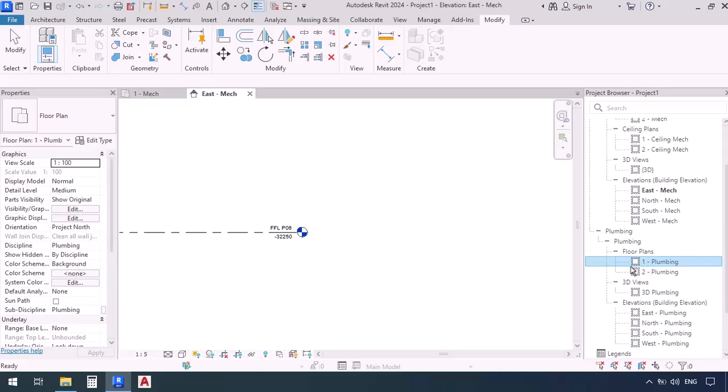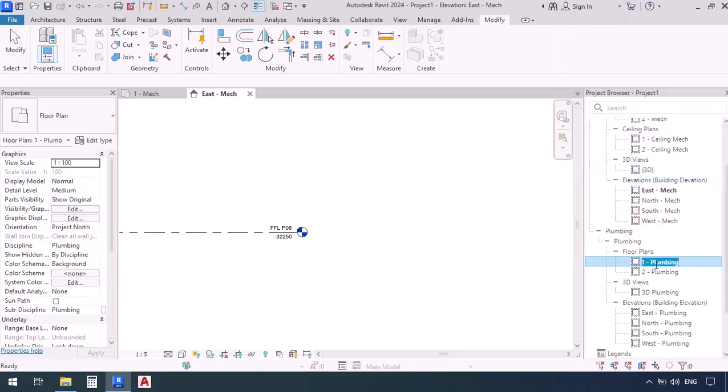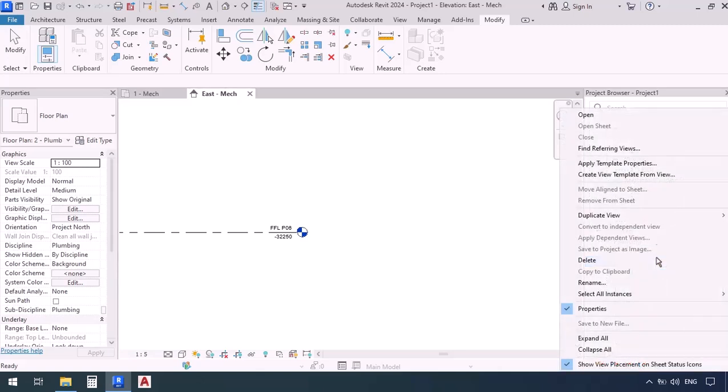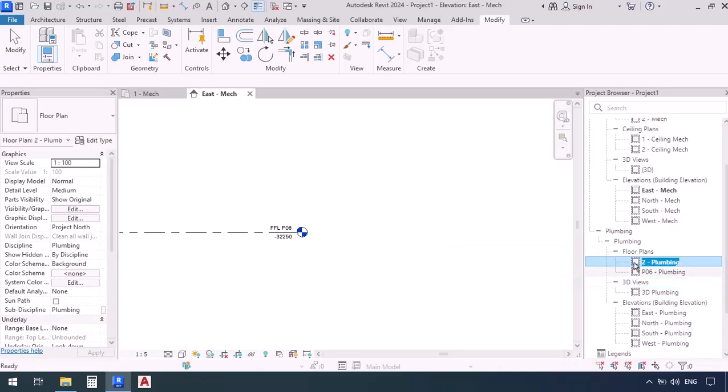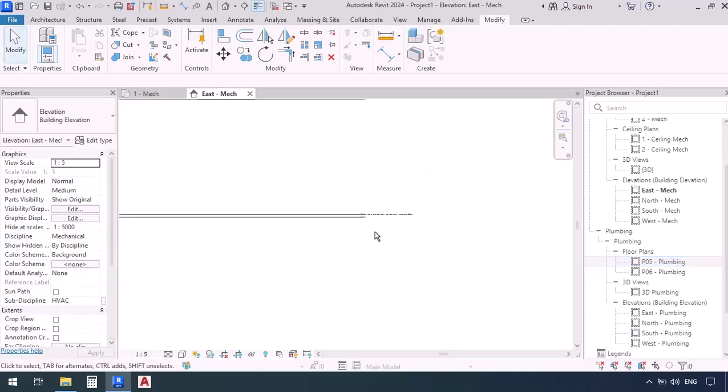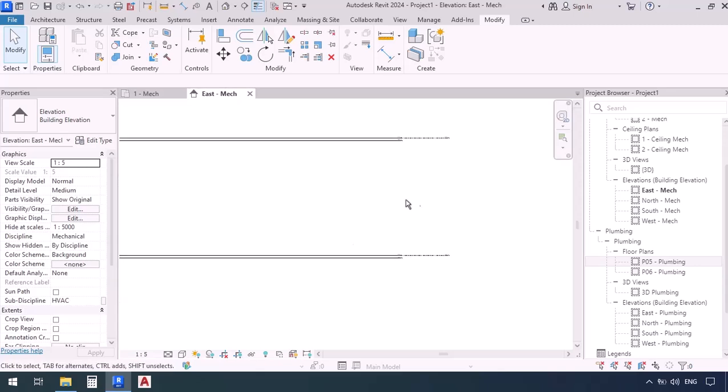I can also go to this name over here and right-click, then Rename, and then instead of this 1, type in P06, then press Enter. Same thing for the second one—right-click, Rename, and then I'm going to change this number to P05. Enter. Now this is just like what we have in the architecture file.